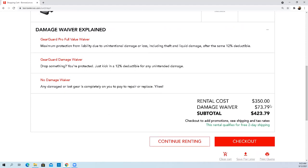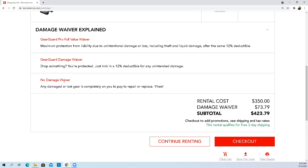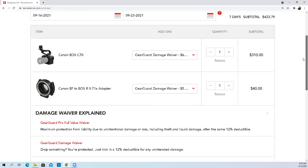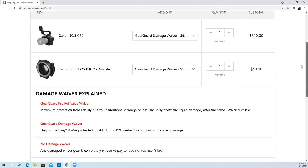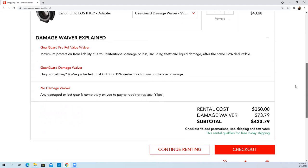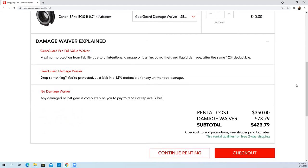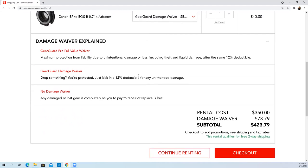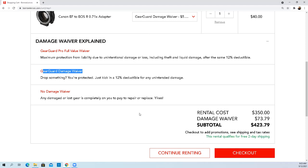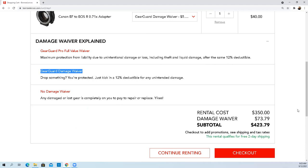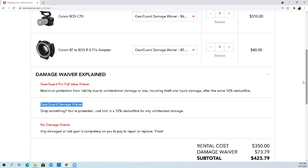The damage waiver, it's unclear. Any damage or loss gear completely on you to pay or replace. I don't really understand how the damage waiver works. It looks like they're making the damage waiver mandatory, which is fine if I have a 12% deductible. Am I getting the clear guard pro full value waiver, or am I just getting the clear guard damage waiver? They really need to label this properly. I would assume it's the clear guard damage waiver, the middle tier.